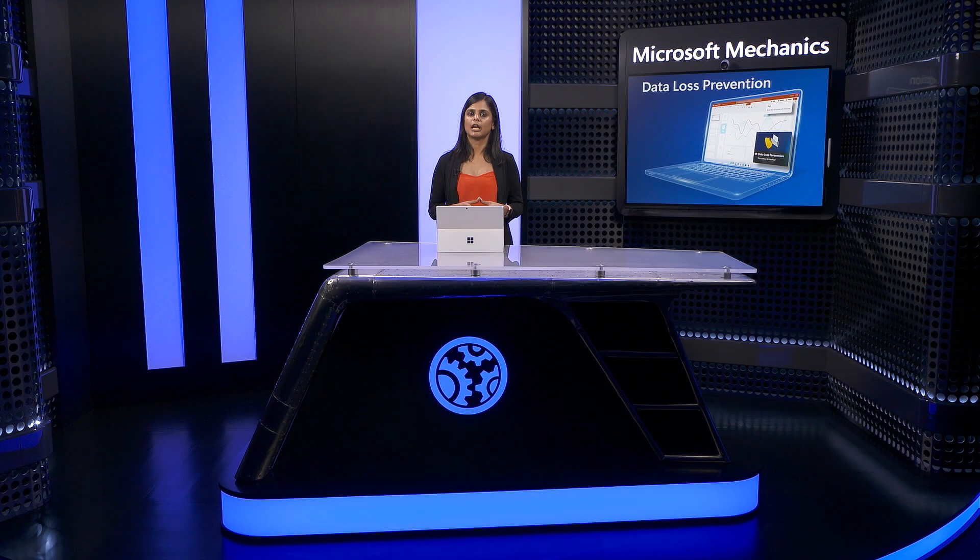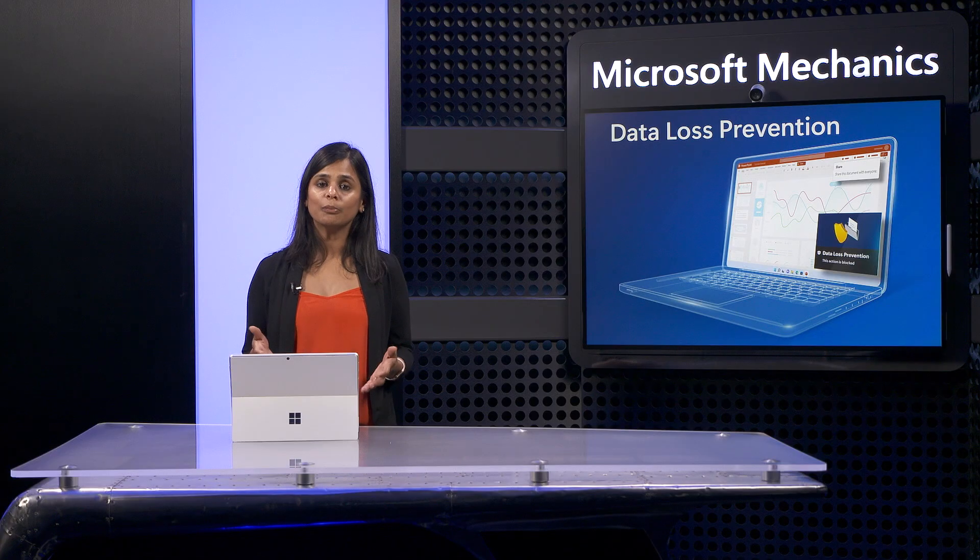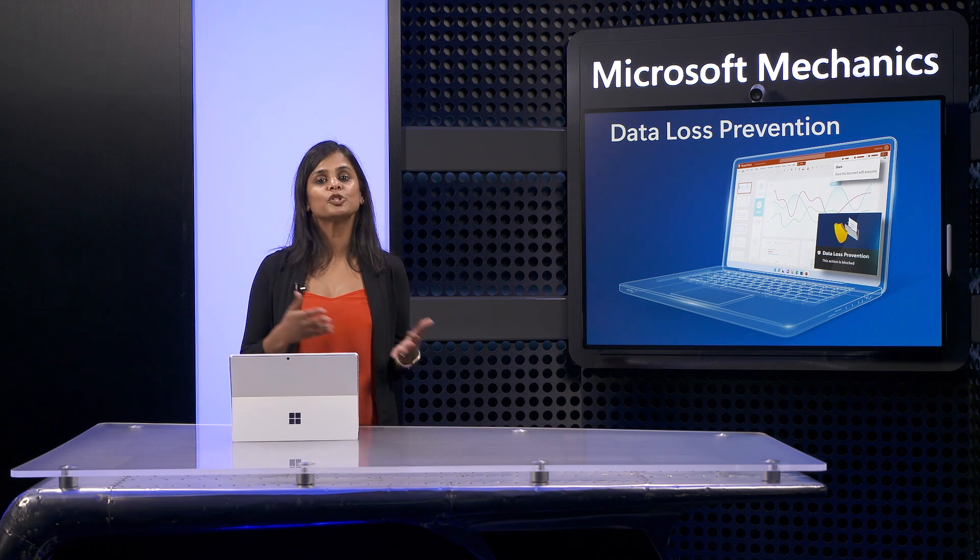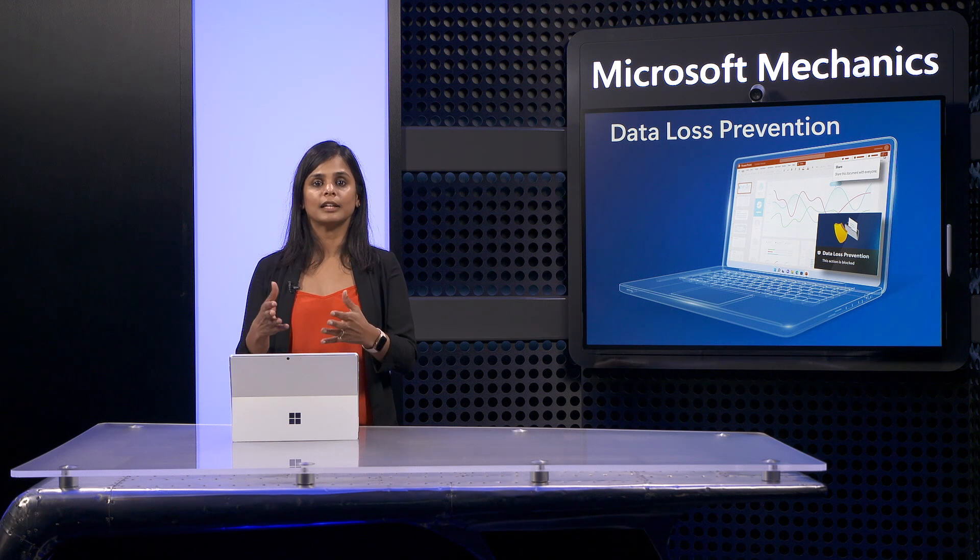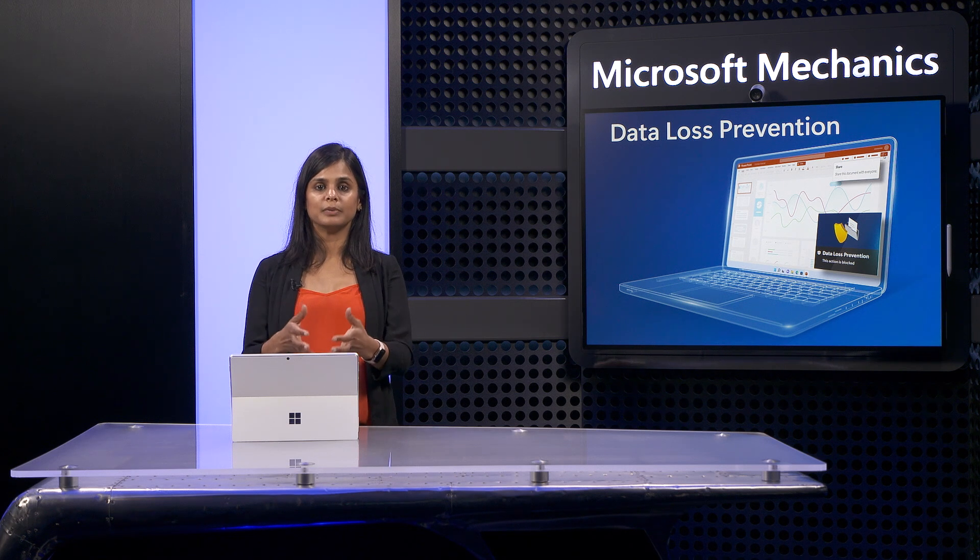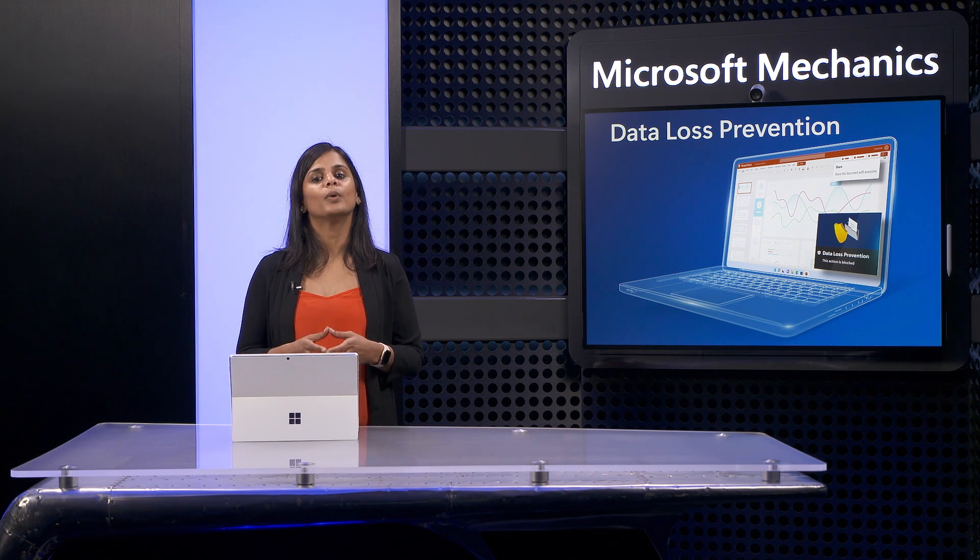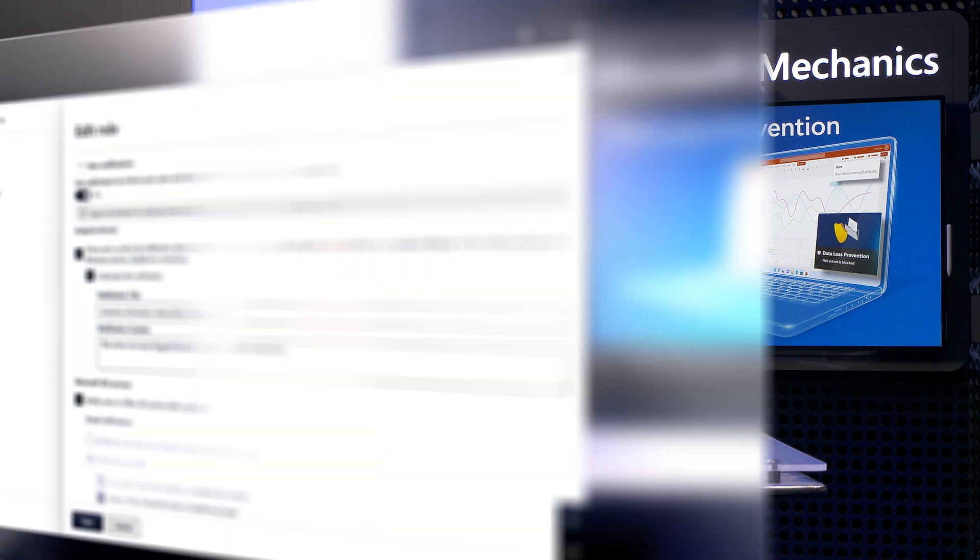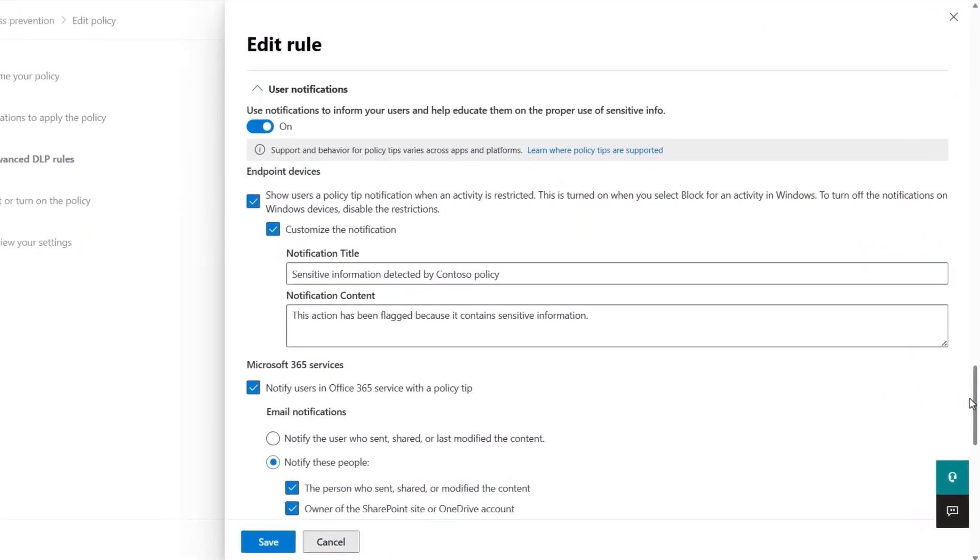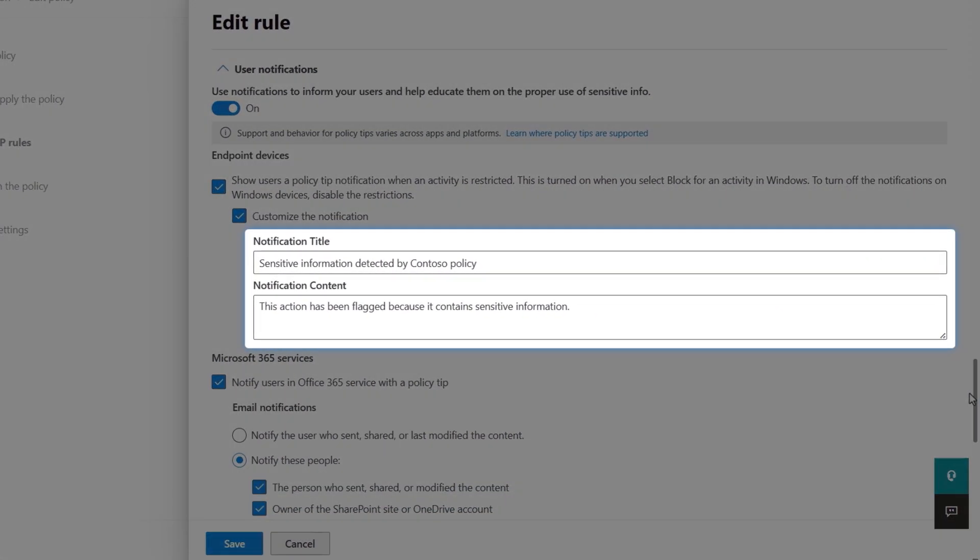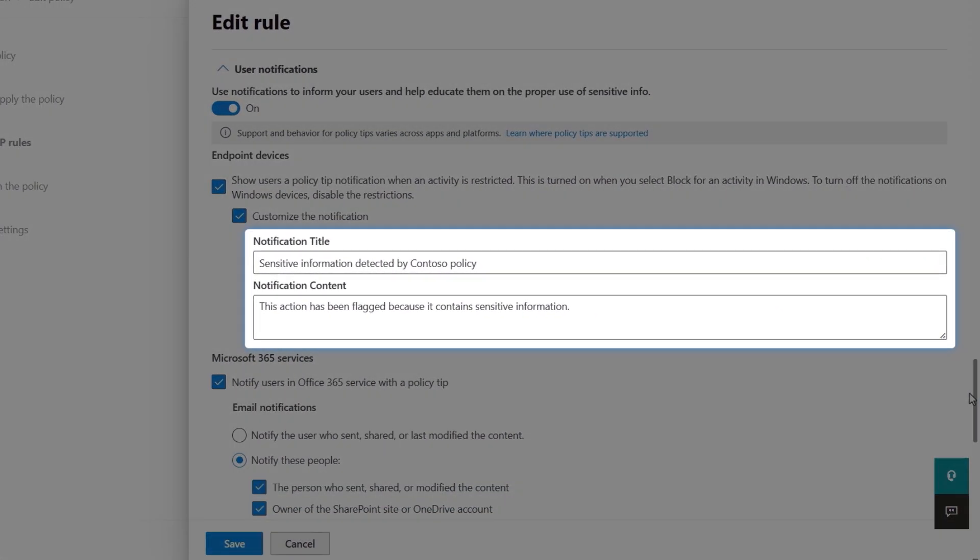At this point, we've established the scope of our protections. From here, we can optionally customize the notifications that users and admins will see when there is a policy match. First, here's where you can configure the title and content of the DLP notification on the endpoint that you saw before.